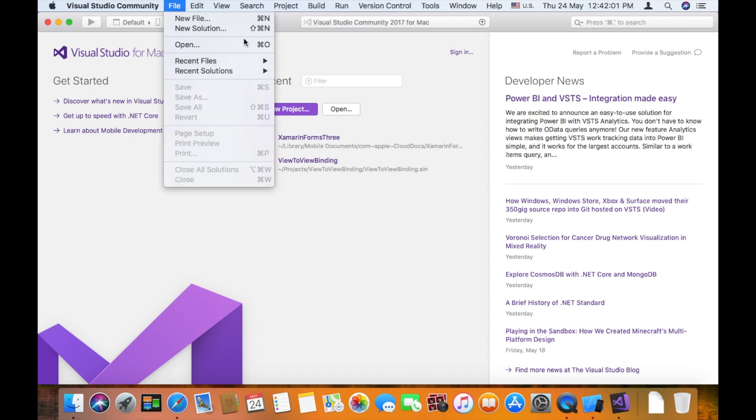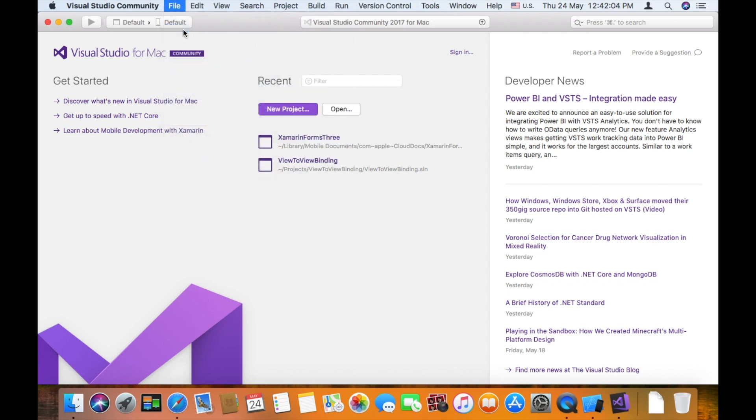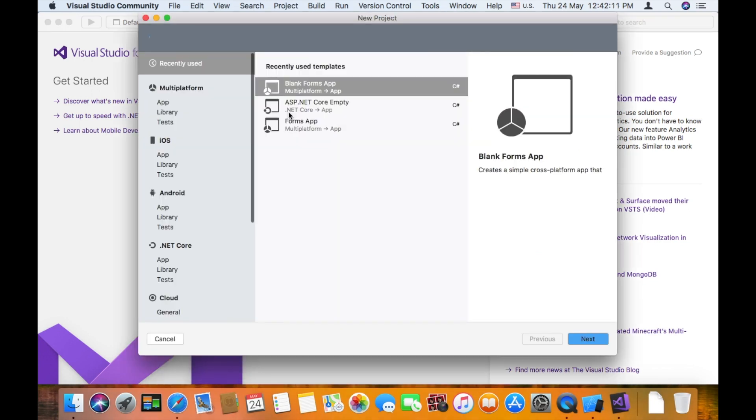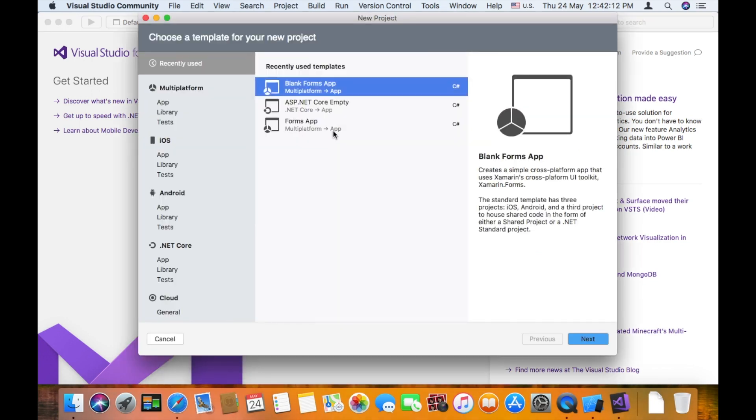I am going to create a new solution for Visual Studio. If you click on it, it will be a cross-platform application. If you click on Mac, it will be a multi-platform application.